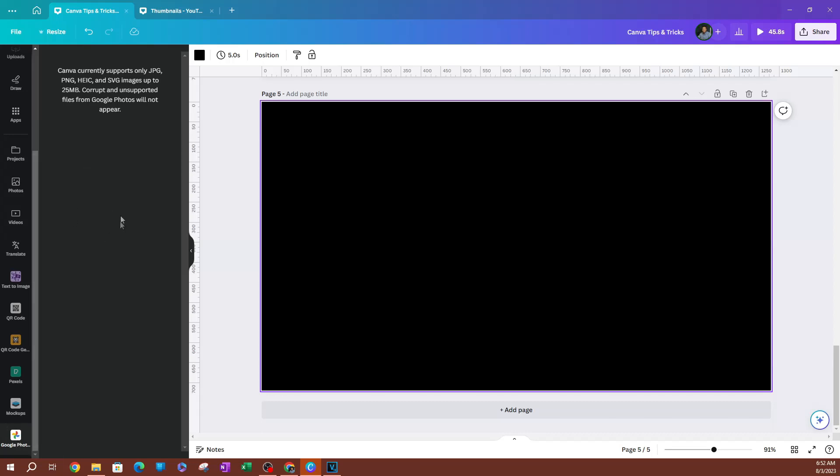So every time you use an app or you connect an app to your Canva, it's going to be added to this toolbar here. As you can see here, that is how you are going to be able to access your Google Photos.